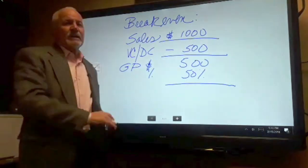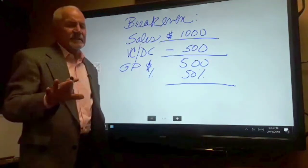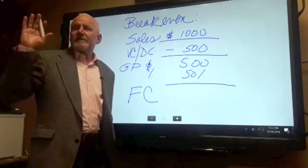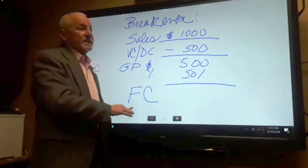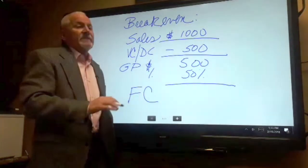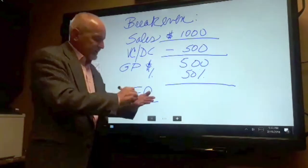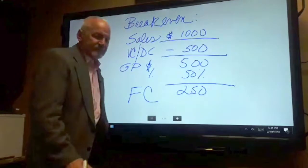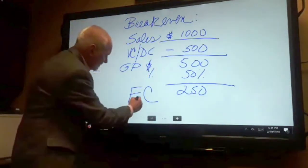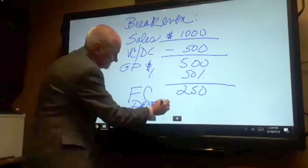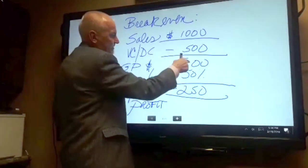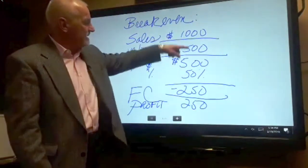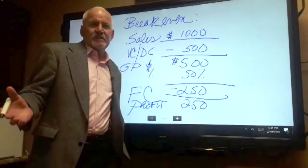That five hundred dollars is all you have left from all of your selling and production activities to cover fixed costs. Fixed cost: got to pay rent, got to pay utilities, got to pay insurance, maybe some people on salary. That's the cost we write a check for every month just to stay in business. Let's say my fixed cost every period is two hundred fifty dollars. Then I finally get to profit — I subtract fixed cost from gross profit and walk away with a two hundred fifty dollar profit on my thousand dollars of sales.